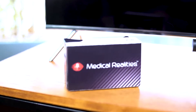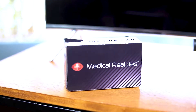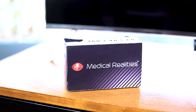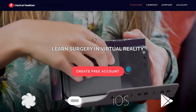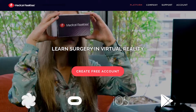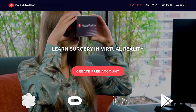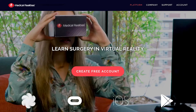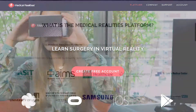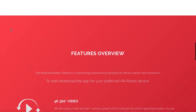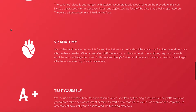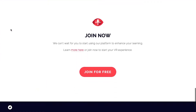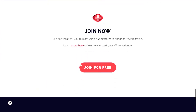Welcome to Medical Realities. The Medical Realities platform is an award-winning immersive education tool for medical professionals. We have combined multiple interactive layers to create a rich learning experience. The Medical Realities app is cross-platform and works with all the major head-mounted displays.